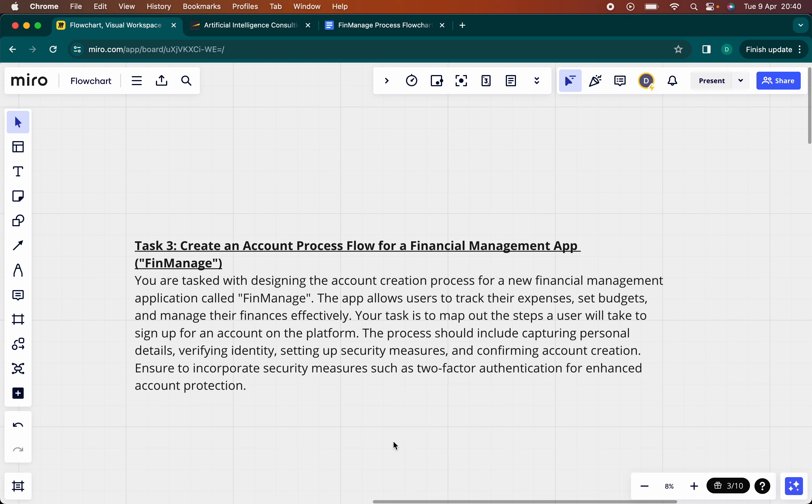Hi everyone, good evening. Welcome to this brief video session where I'll walk us through an example of creating a diagrammatic process flow.